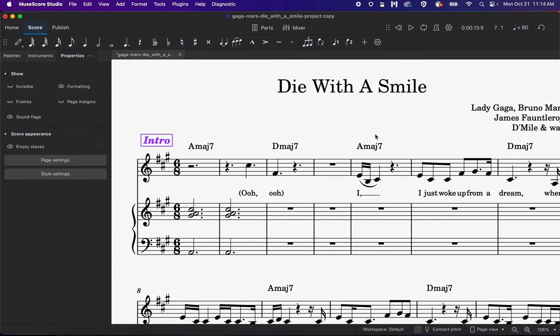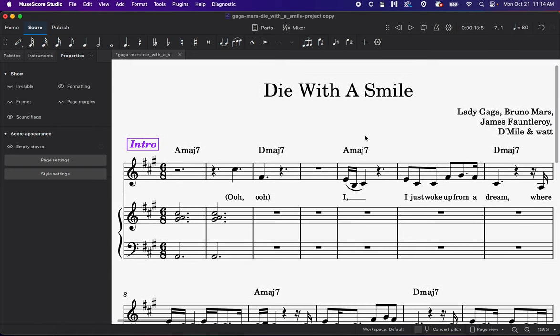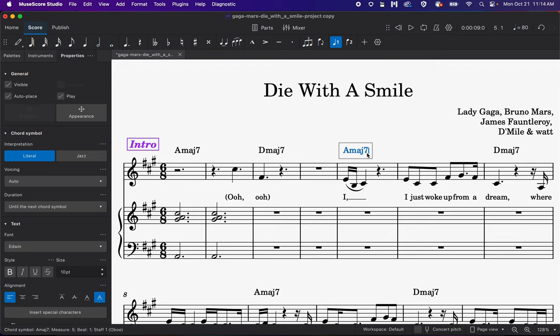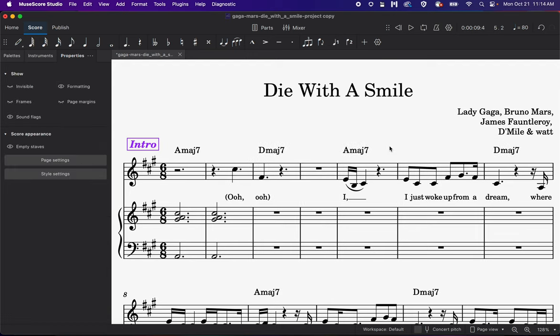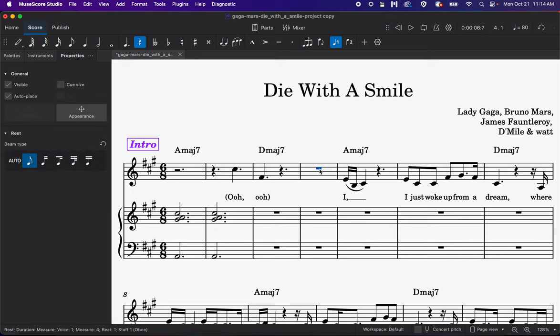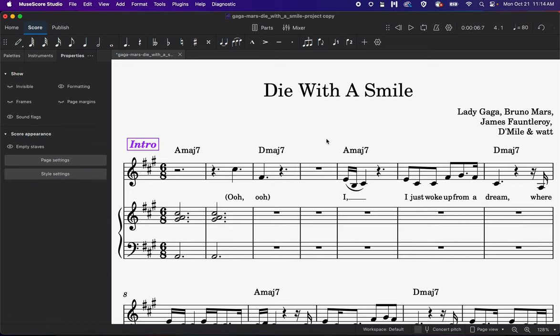If at any point I accidentally click away from it, so I'm no longer entering my notes, I can always just double click and then continue typing away. Or if you get lost and you just want to add another chord symbol, you can click on any note, Command K to enter your chord symbol if you'd like.